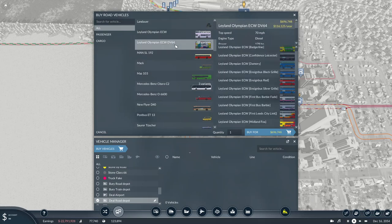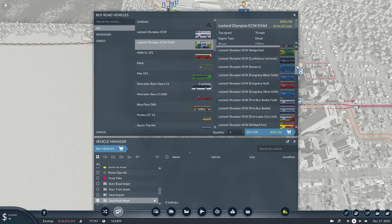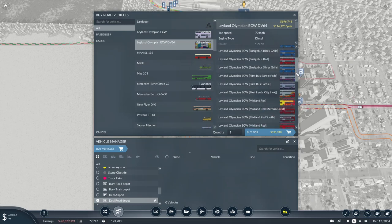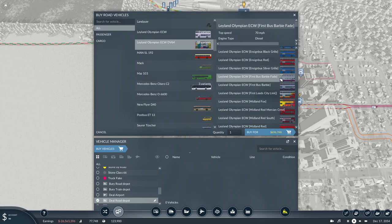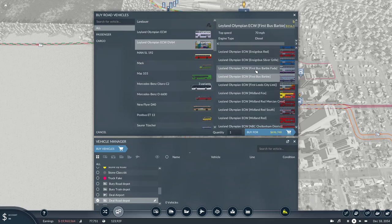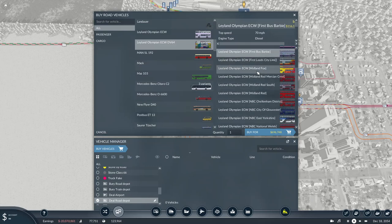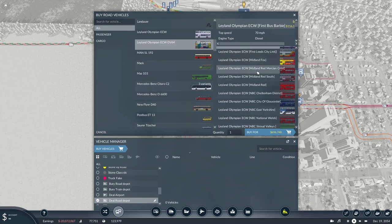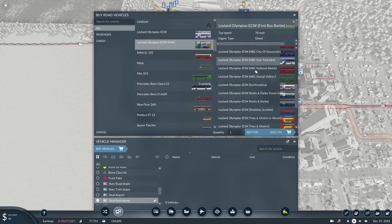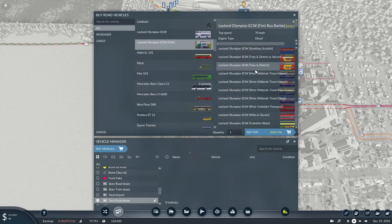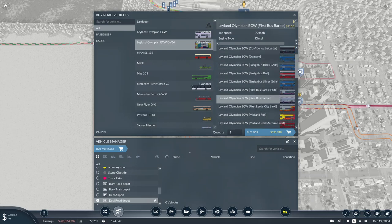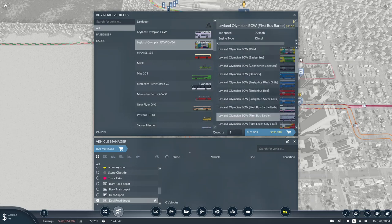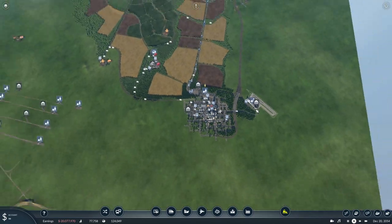If we go down to the Olympian, it's got its own ECW DV64 pack which just has tons of different ones. You've got the first original livery, then you've got the First Barbie. I'm not sure if the First Barbie was applied to the Leyland Olympian, it probably might have been at some stage in its career. I've got Midland Red, NBC. There are absolutely tons of skins available in this pack.